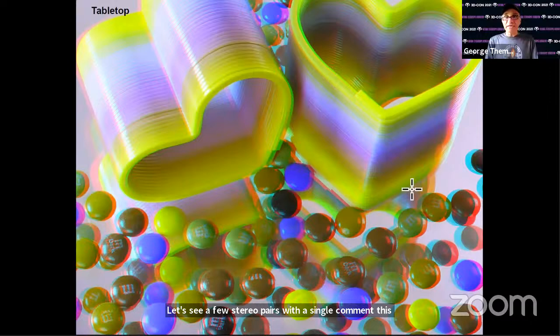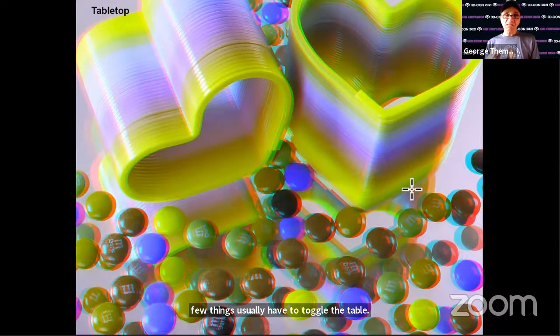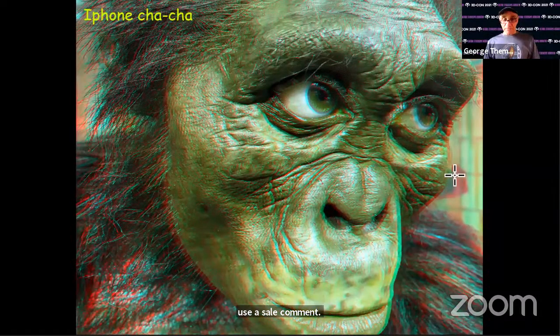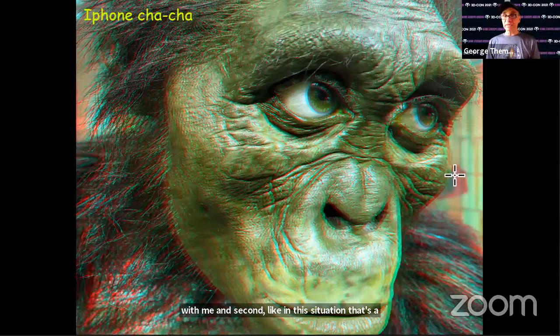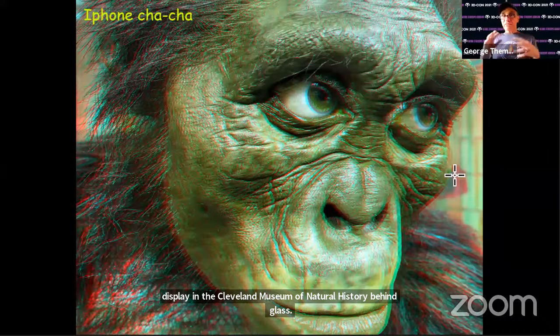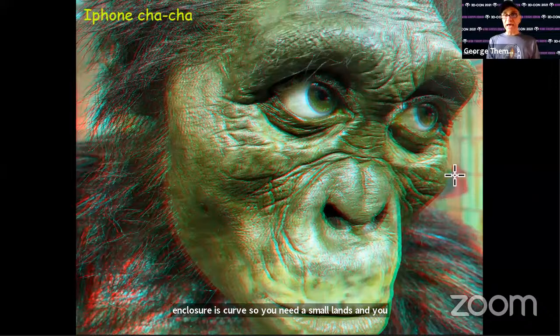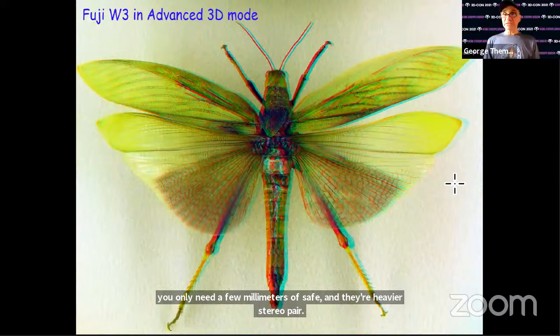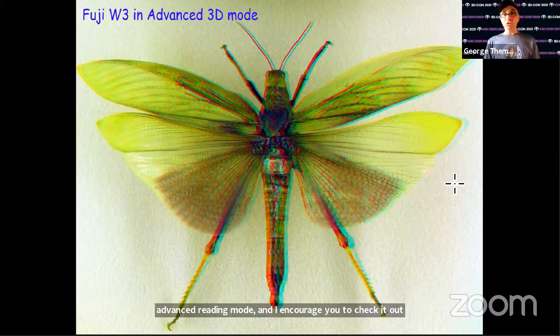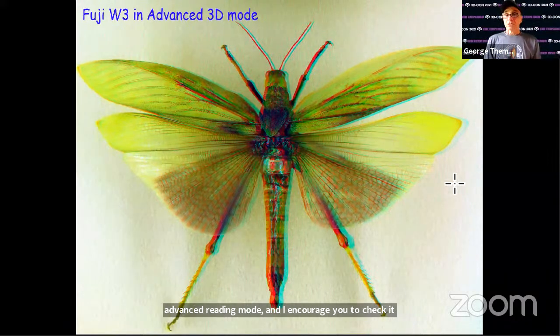A typical tabletop setup — you put a few things on a table and take a picture. You have full control, nothing is moving, so a single camera is the perfect tool. There's no reason to use a stereo camera. Construct your tabletop, measure the distance, divide by 20, shift the camera. Many times, the iPhone turns out to be the best stereo camera I have with me. For example, a display at the Cleveland Museum of Natural History behind curved glass — you need a small lens, press the phone on the glass, and you only need a few millimeters of shift. You can even use the Fuji's advanced 3D mode to record anything from hyper stereos to macro.